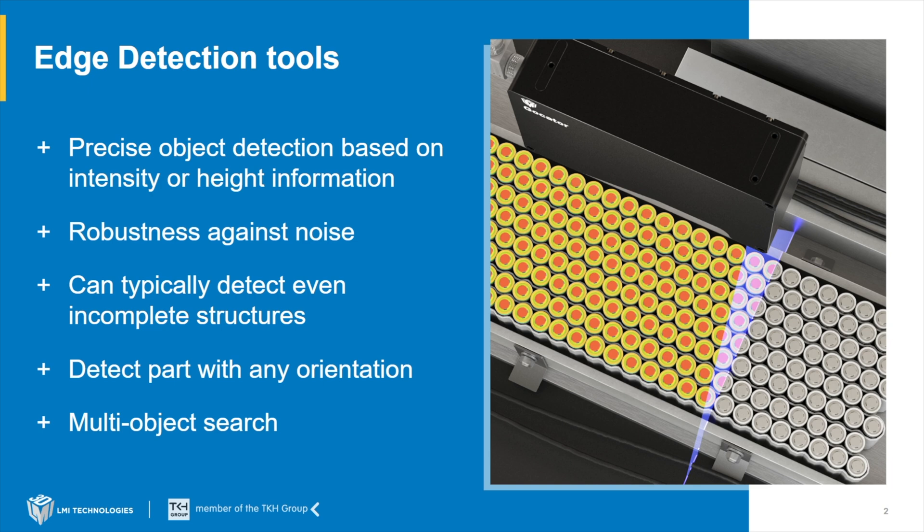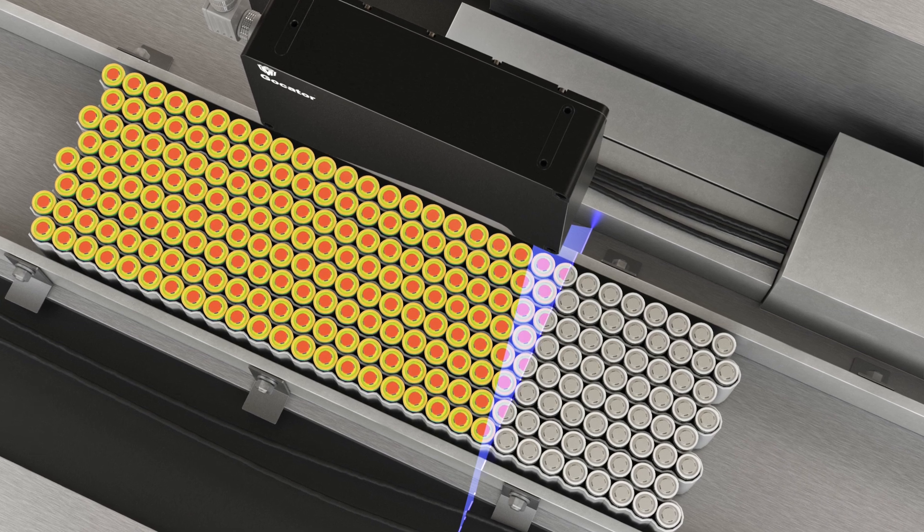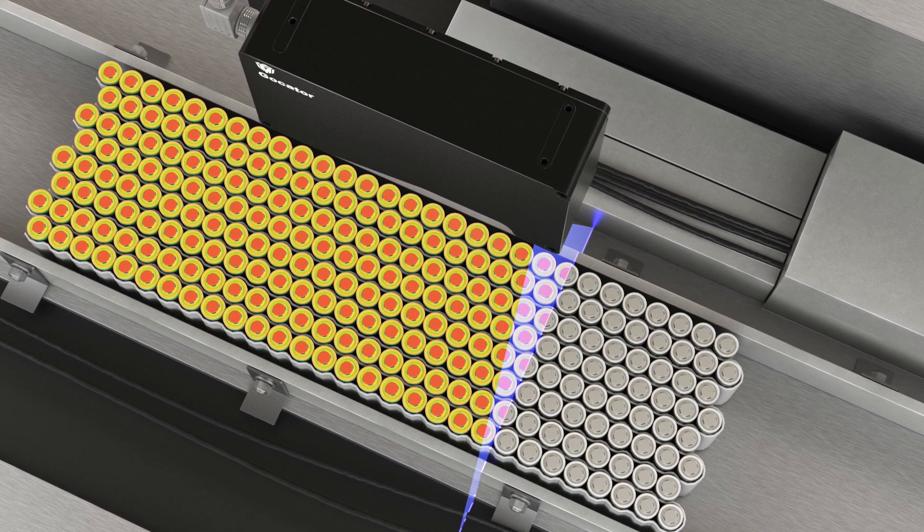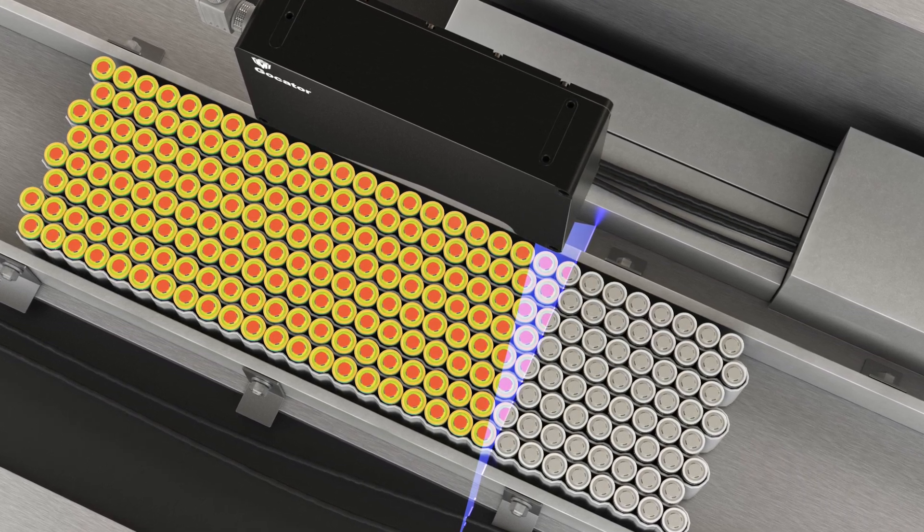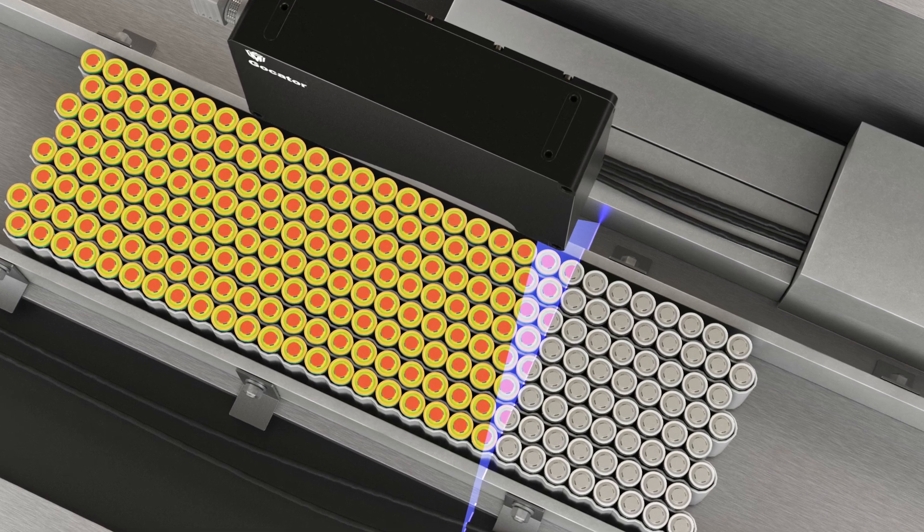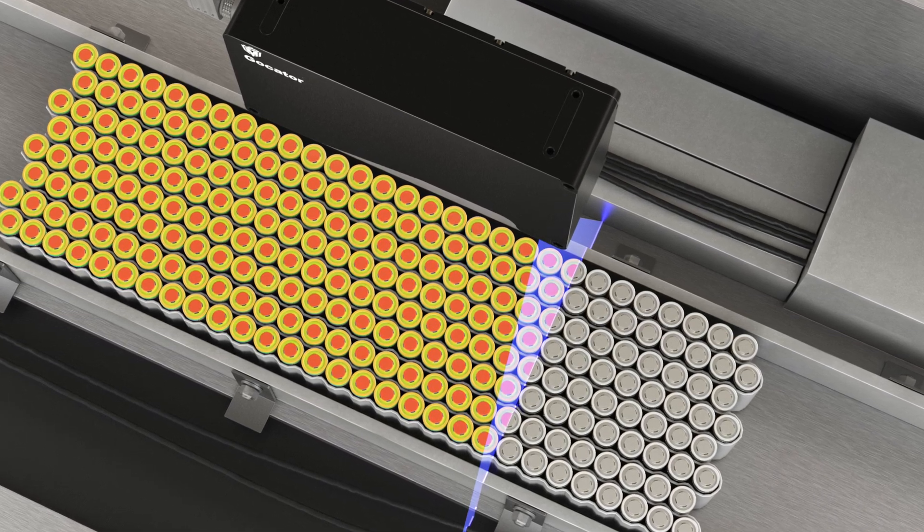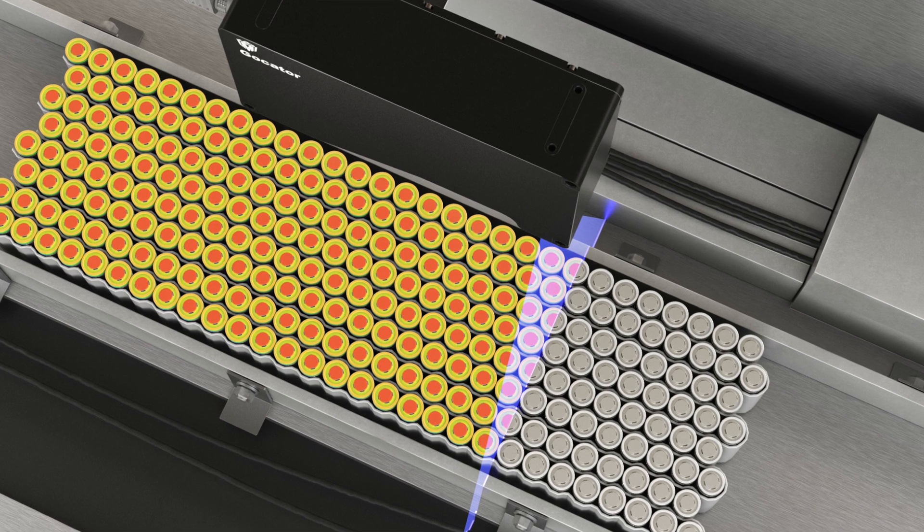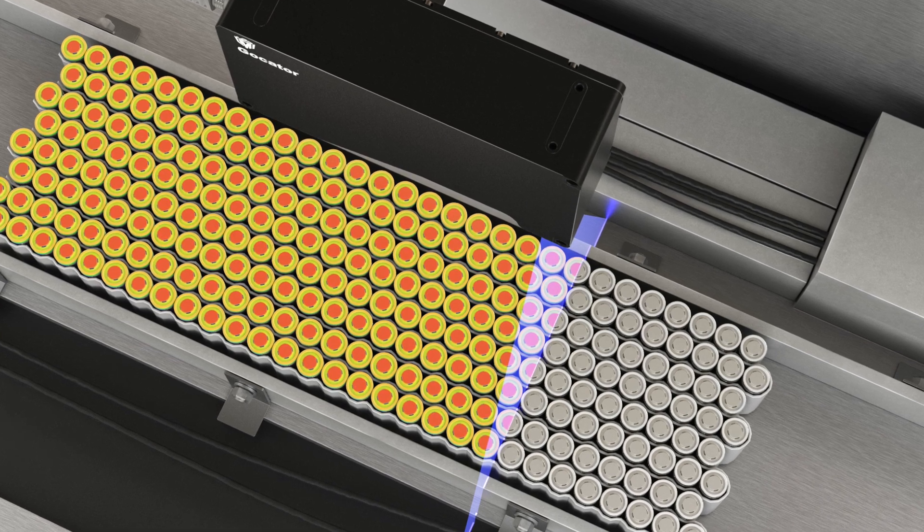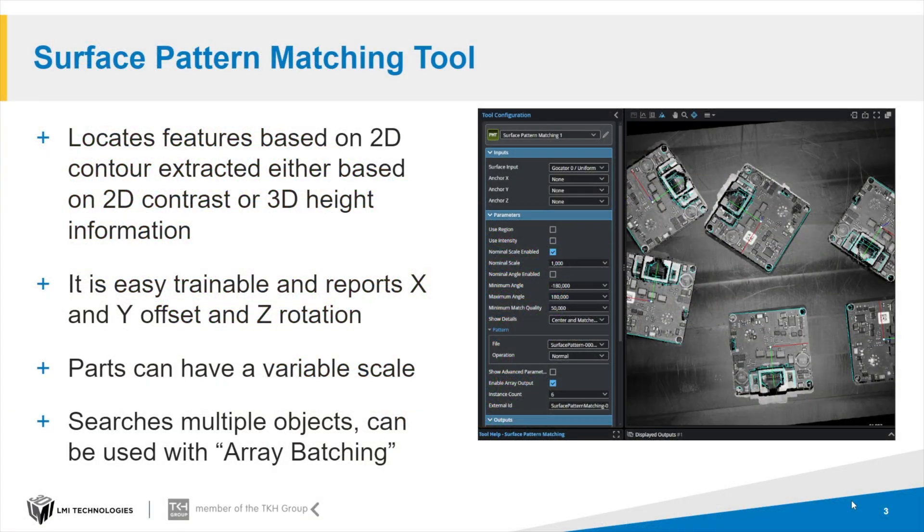These tools can even detect incomplete structures. I will put the part partly outside or put some interfering contour on top of it, and we will still see the object. They detect parts with any orientation, meaning the part can be oriented 360 degrees and we will still find it. They cannot only find one part, as we can see on this battery block. We can find all of these battery cells with one single tool. Let's see how we did this with our algorithm in LMI software.